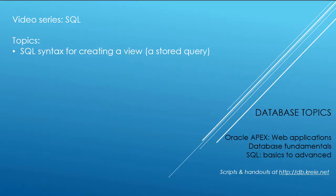In the previous APEX video, APEX 23, we used Query Builder in APEX to write the SQL code for a couple of reports. In one of those examples, we actually created a view, which is a stored query. I want to take a look at the SQL syntax for creating a view.